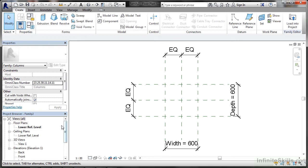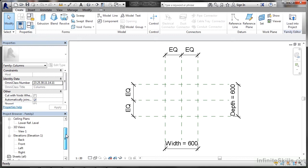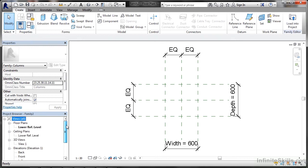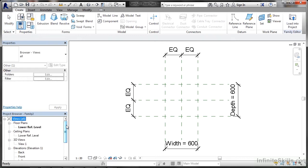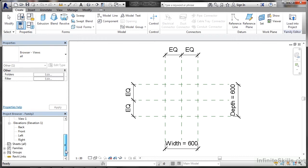You've still got your browser and your different views. You'll notice there's a floor plan, which is the lower reference level, a ceiling plan at the lower reference level, 3D views — view 1 — and elevations as well.